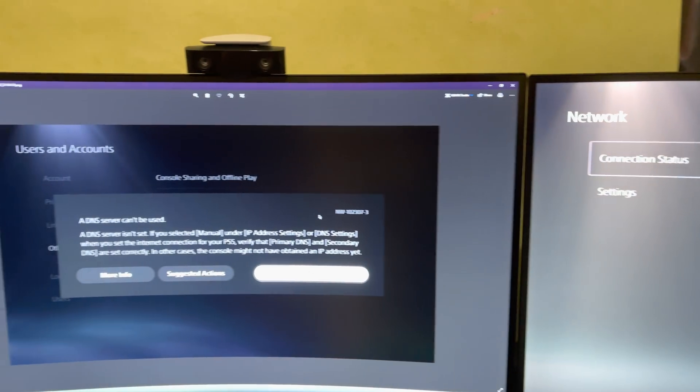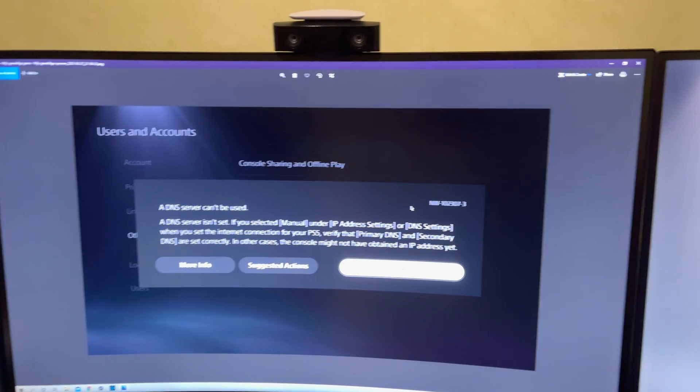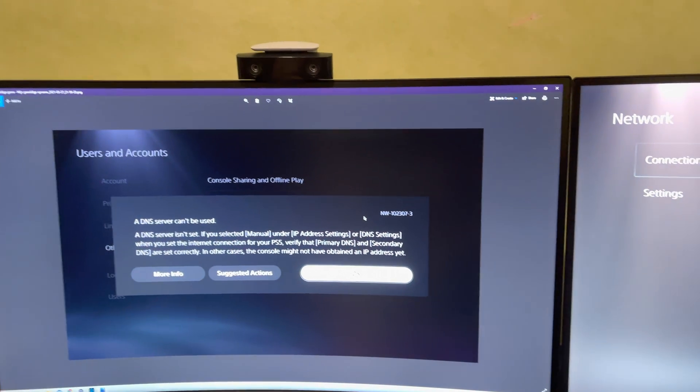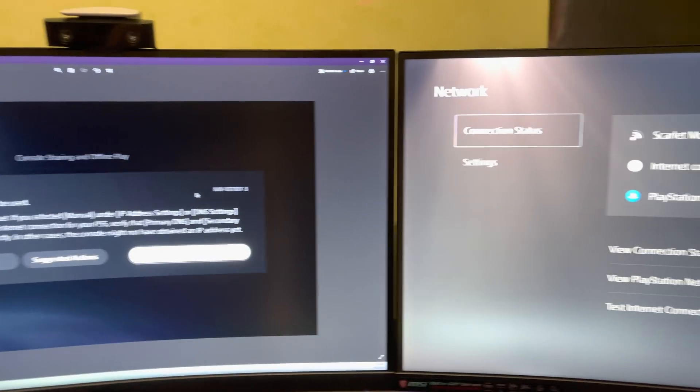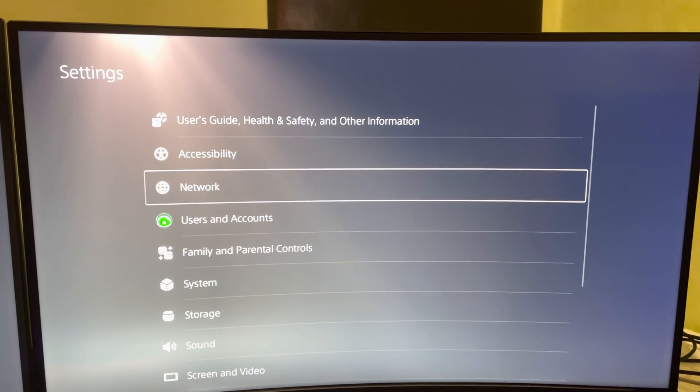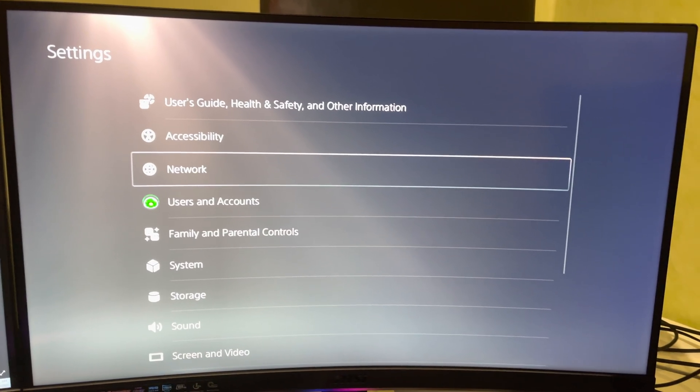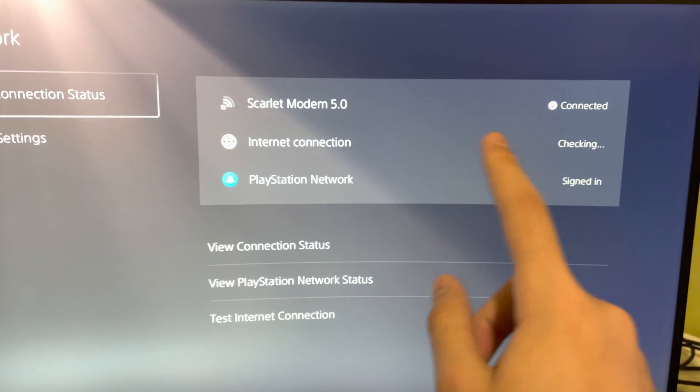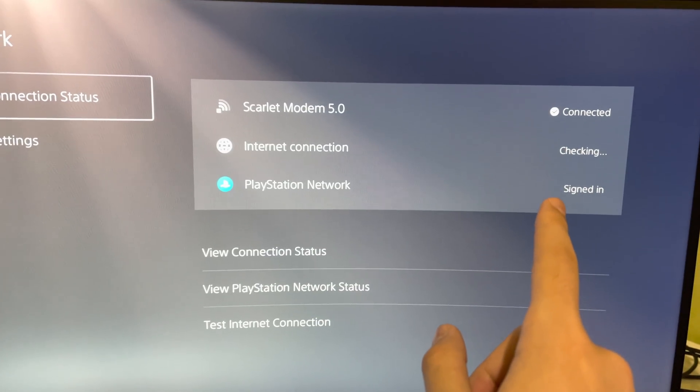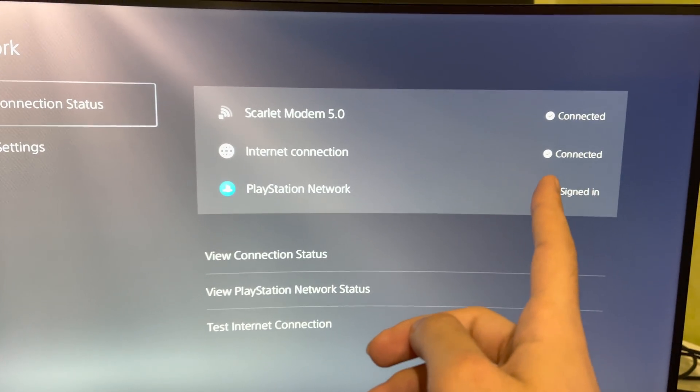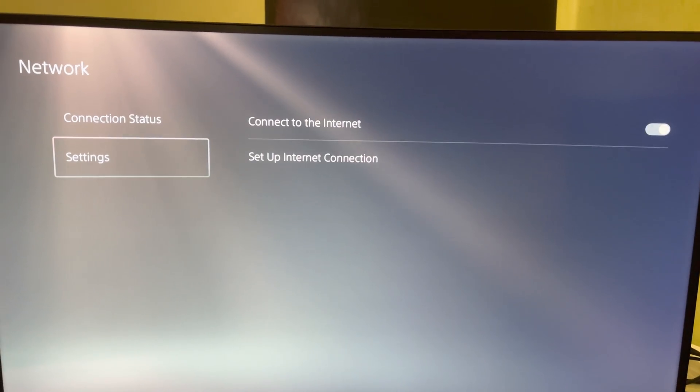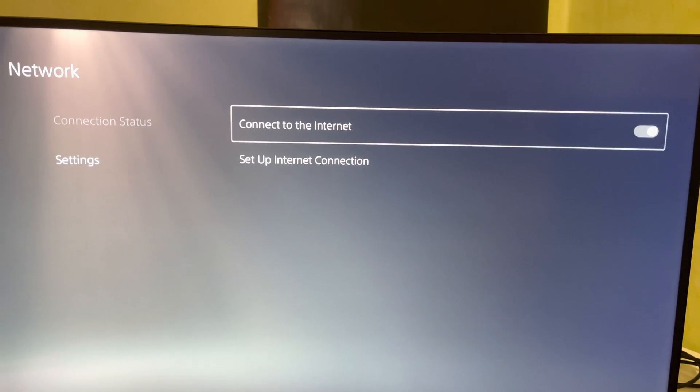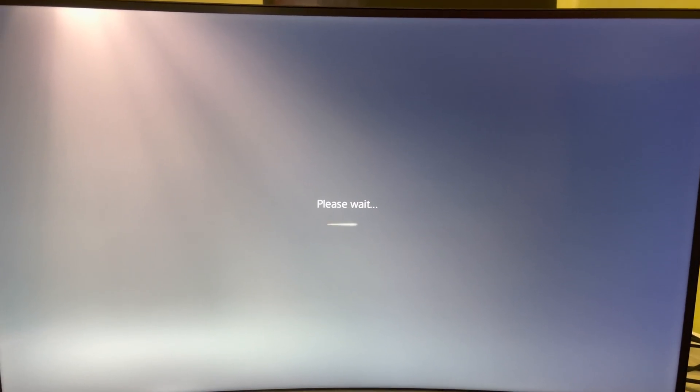So I got this problem two days ago and I fixed it using a couple things. This is just a screenshot. What I did was I just went to the settings, let me show you, settings, network, and then I first checked my internet connection. My internet connection wasn't connected for some reason.